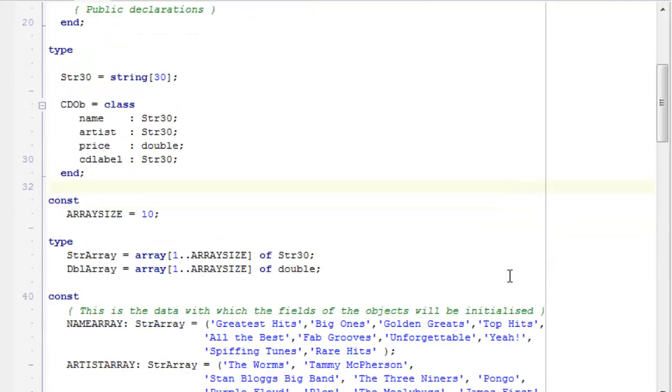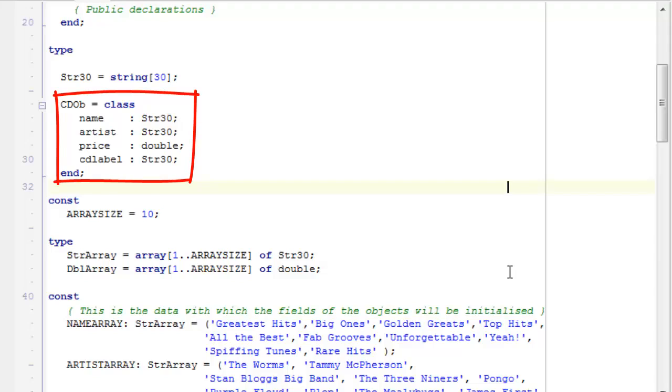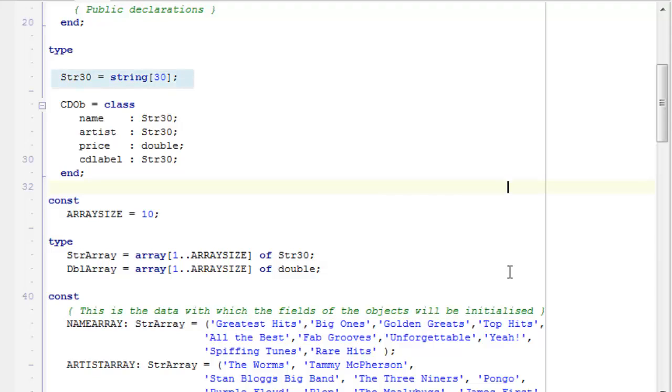So, you can see, as before, my CD class is very similar to the CD record. It contains the four data fields, and three of them are fixed-length strings, the type that I've declared up here, and one of them is a double, that's the price.